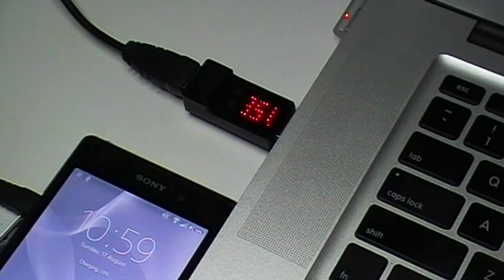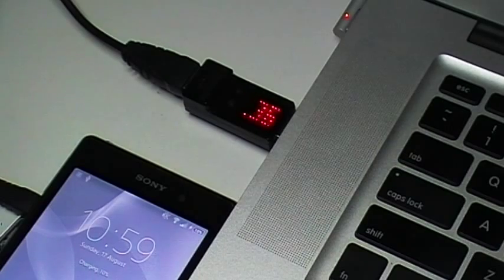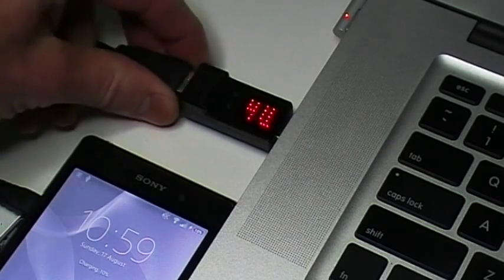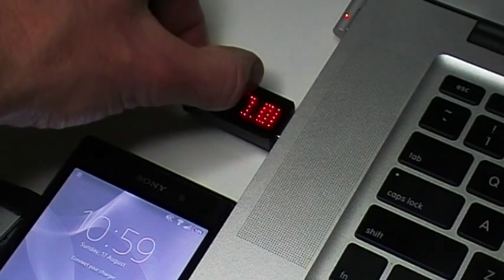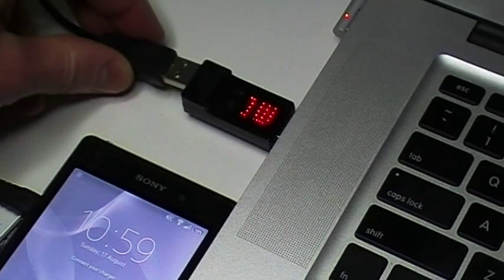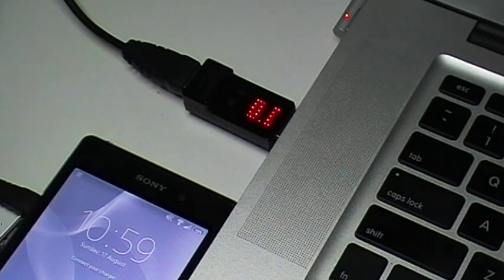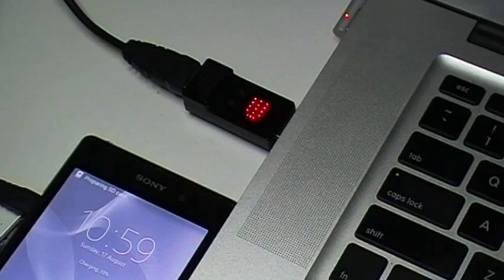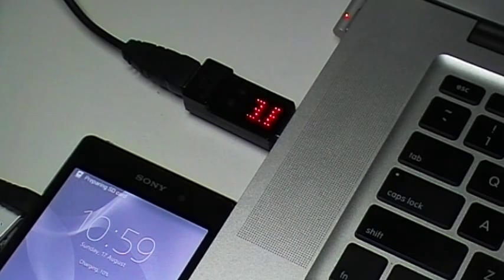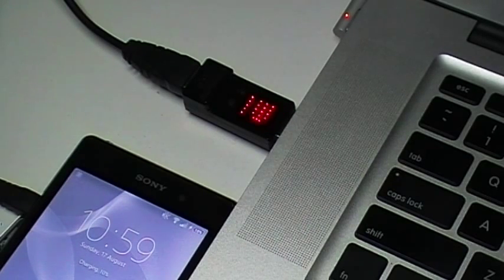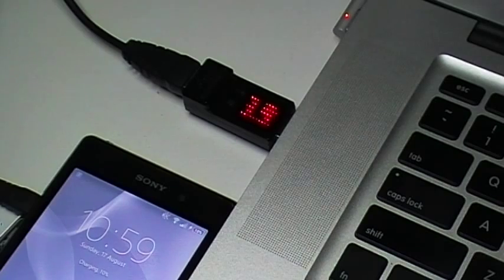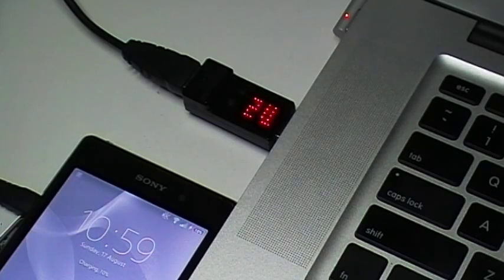You should notice there is 2.3 watts of power being delivered to the device. However, if I wanted to increase my charge rate, I could do that by selecting boost mode. I've now gone from 2.3 watts to about 3.8 watts. This increase in charging speed means my battery will get to 100% sooner.